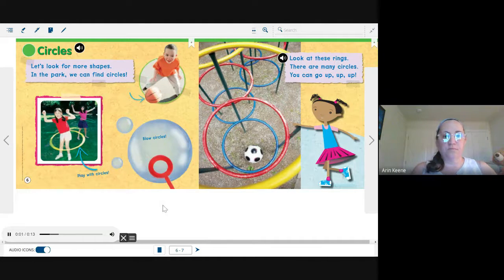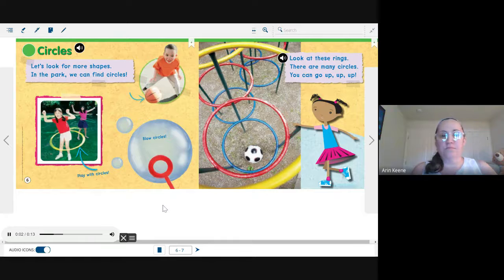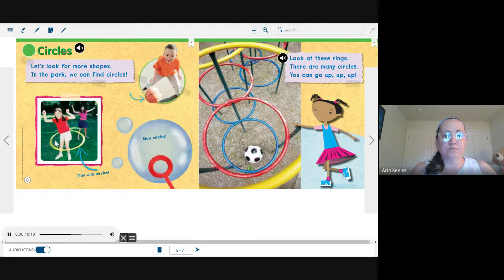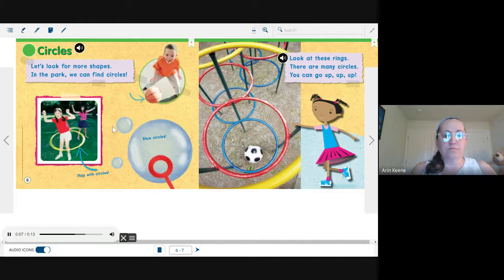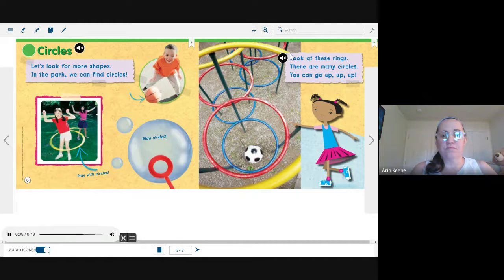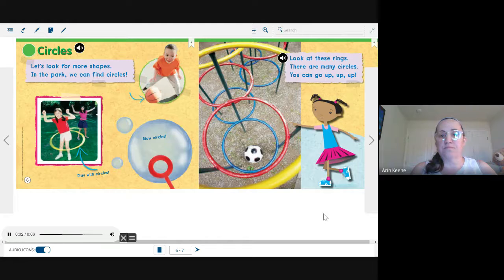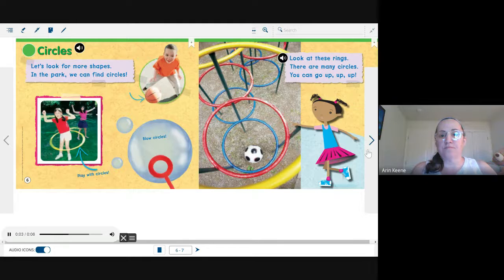Let's look for more shapes. In the park, we can find circles. Play with circles. Look at these rings. There are many circles.